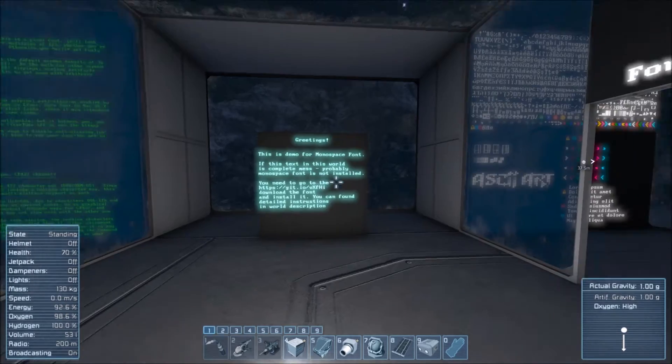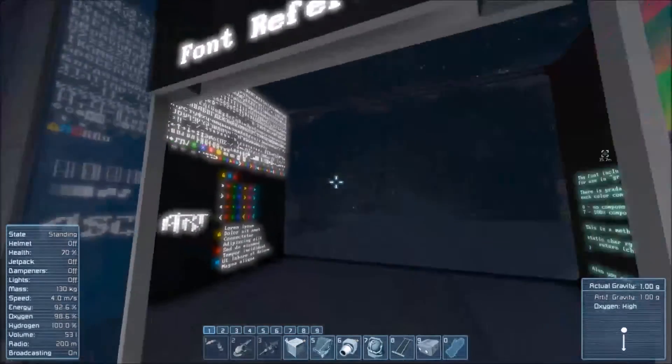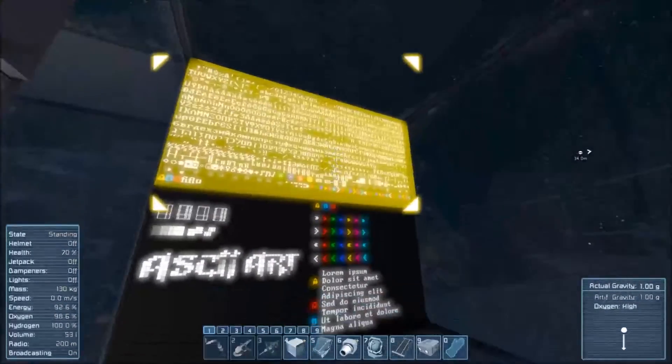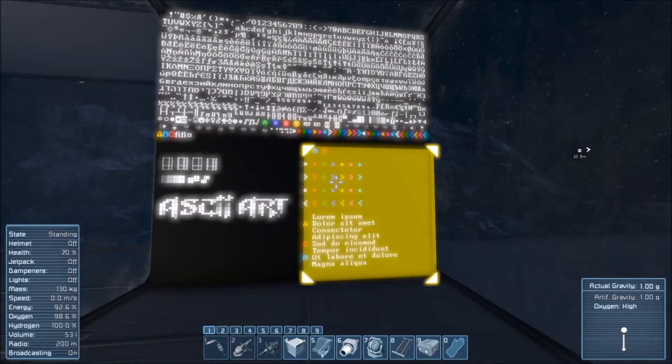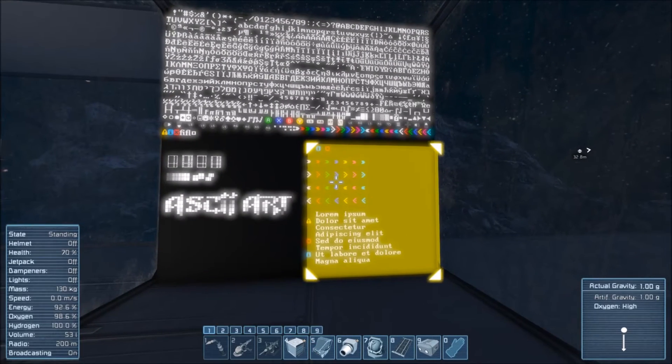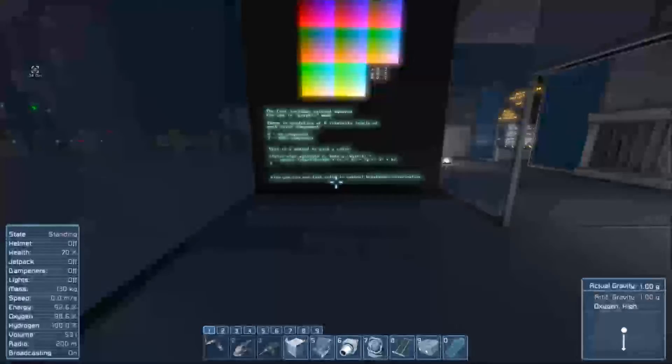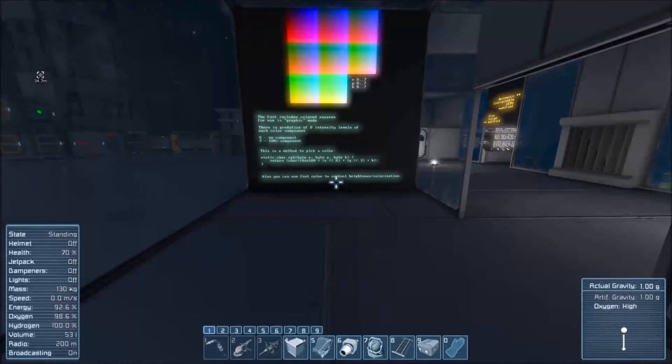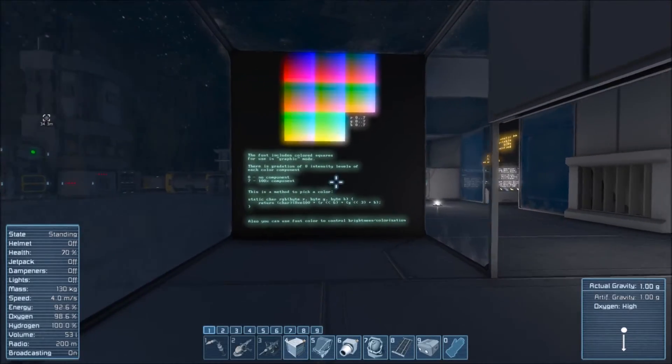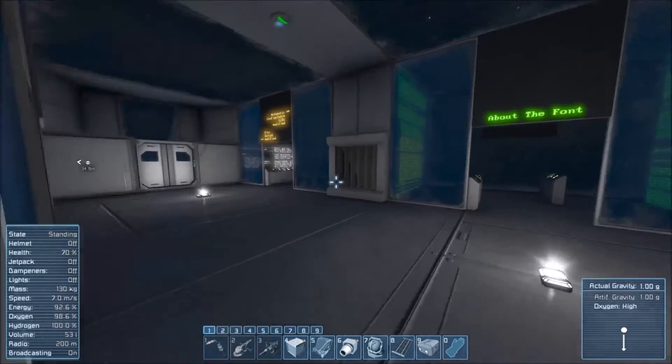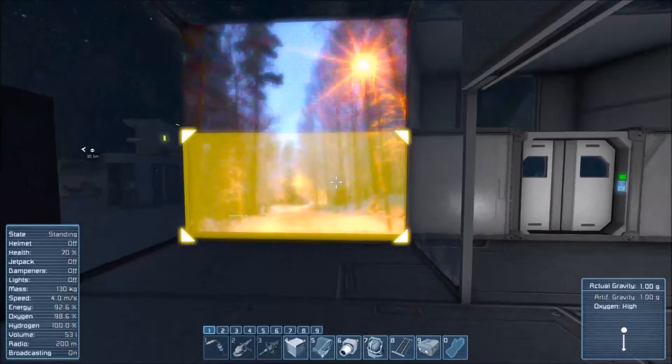Looking at the demo world itself, you've got the font reference room. This is just telling you all of the different things you can add, so using all of these different things you can create pictures or more interesting looking graphics on LCDs as shown off in this room here.